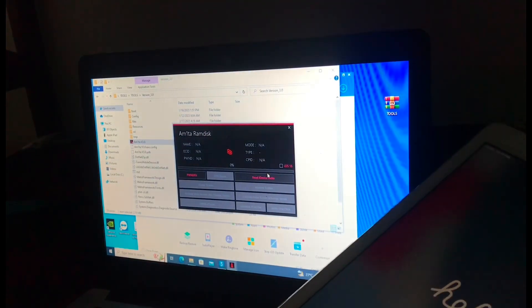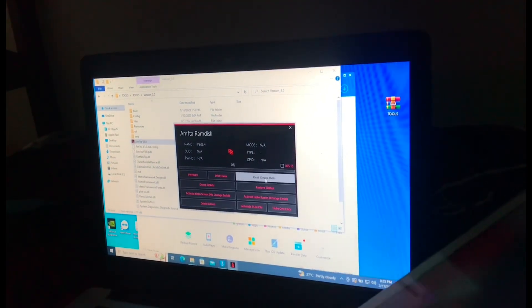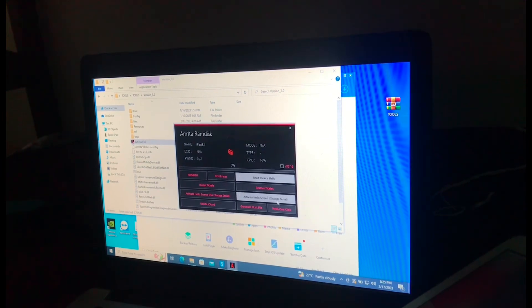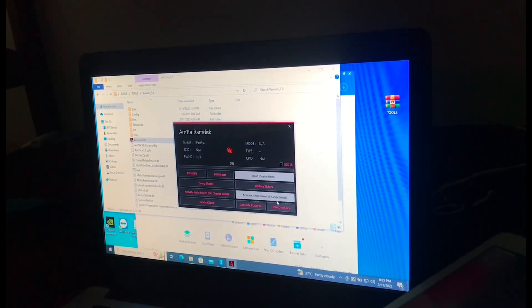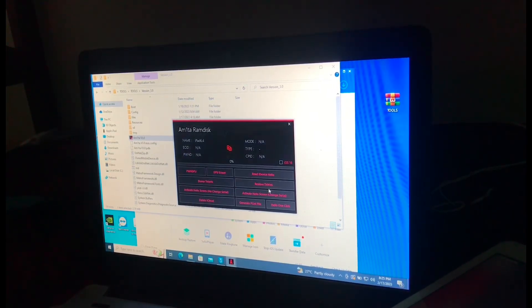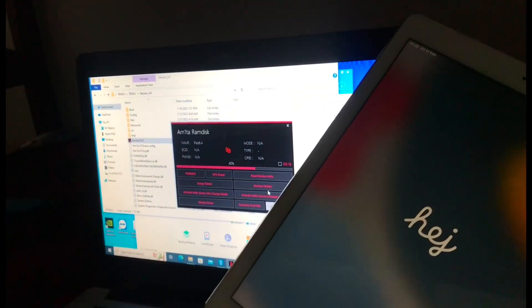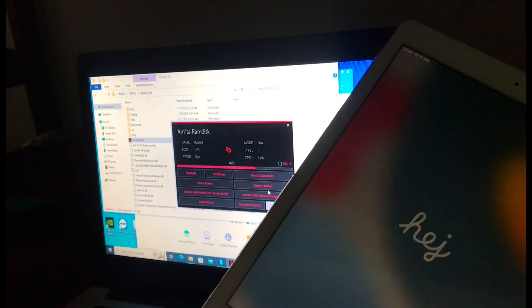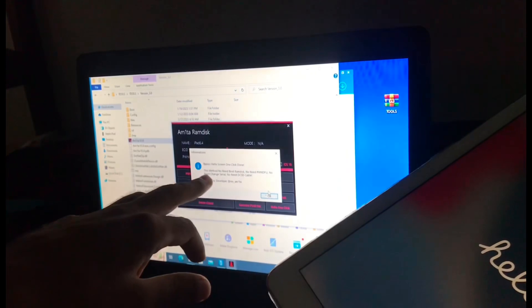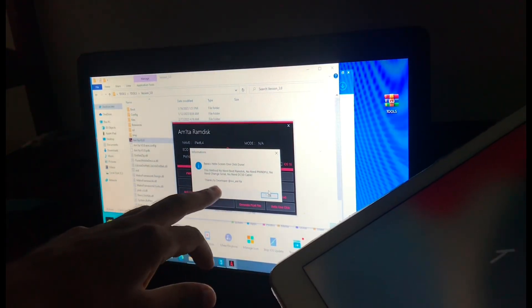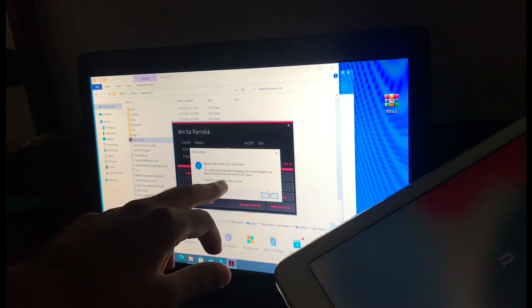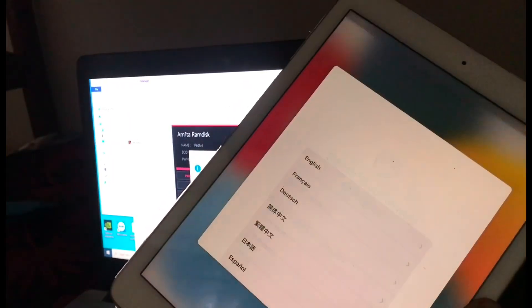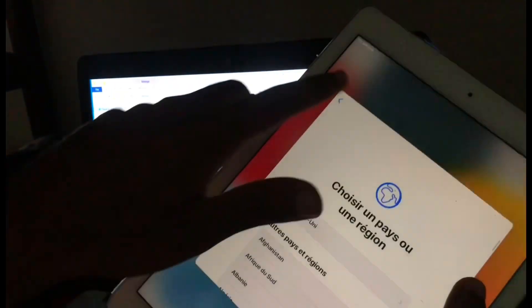Okay, now bypass ramdisk. Press bypass ramdisk. Now read device, iDevice in hello mode, and now click one click hello, one click. Now there, as you can see the device is springing bypass hello screen. One click done. This method, no need to boot ramdisk, no open the DFU, no need to change serial, no need DCSD cable. So let's make sure if the device has been bypassed.